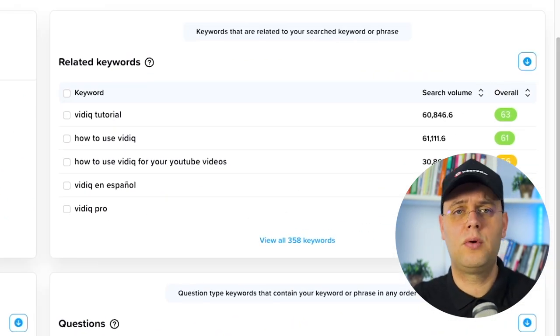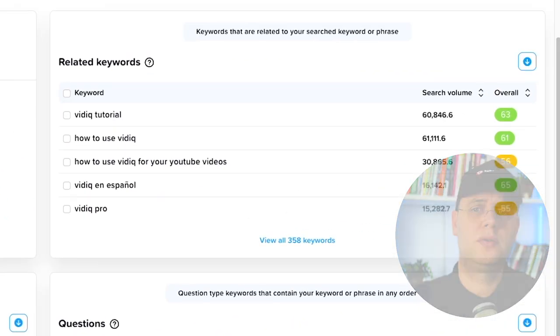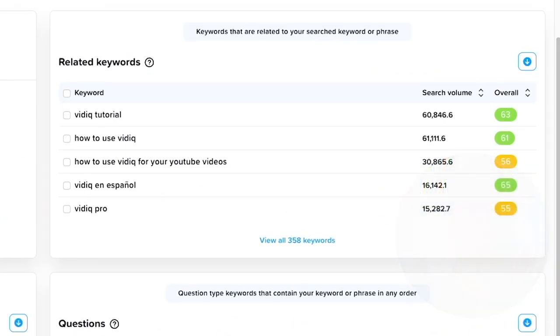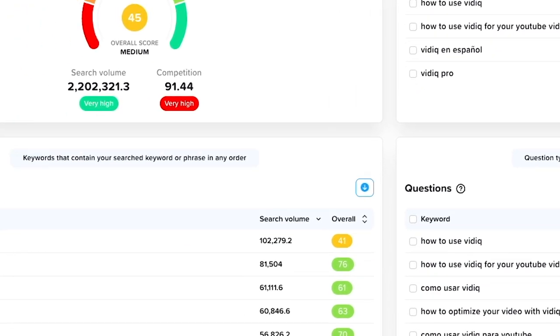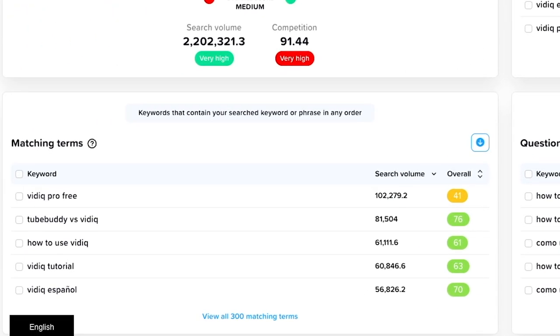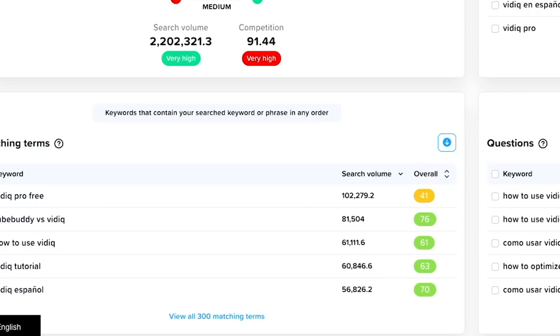Second, the related keywords card shows you the related keywords to your searched keyword or phrase. Then, the matching terms card shows you keywords that contain your searched keyword or phrase in any order.